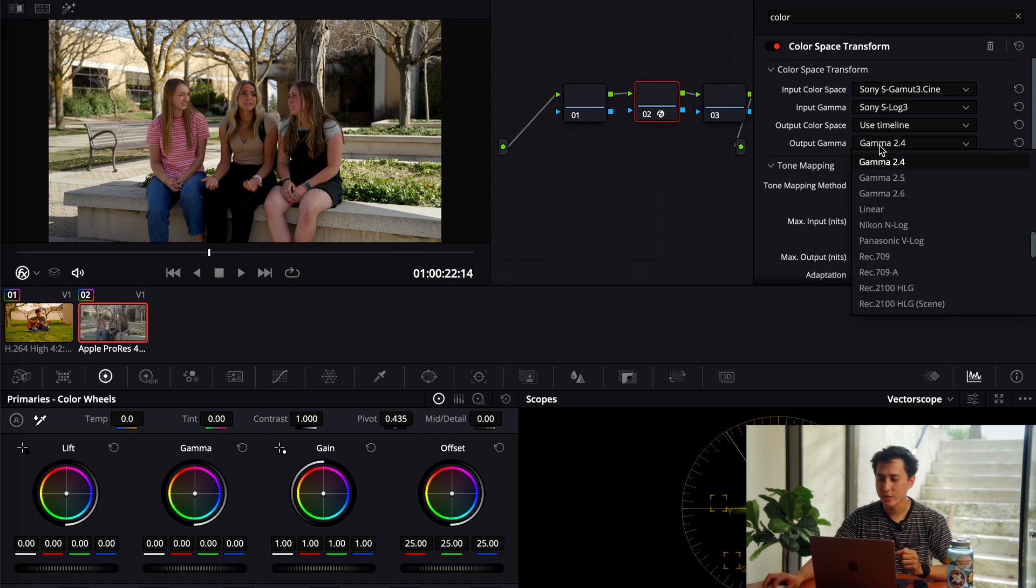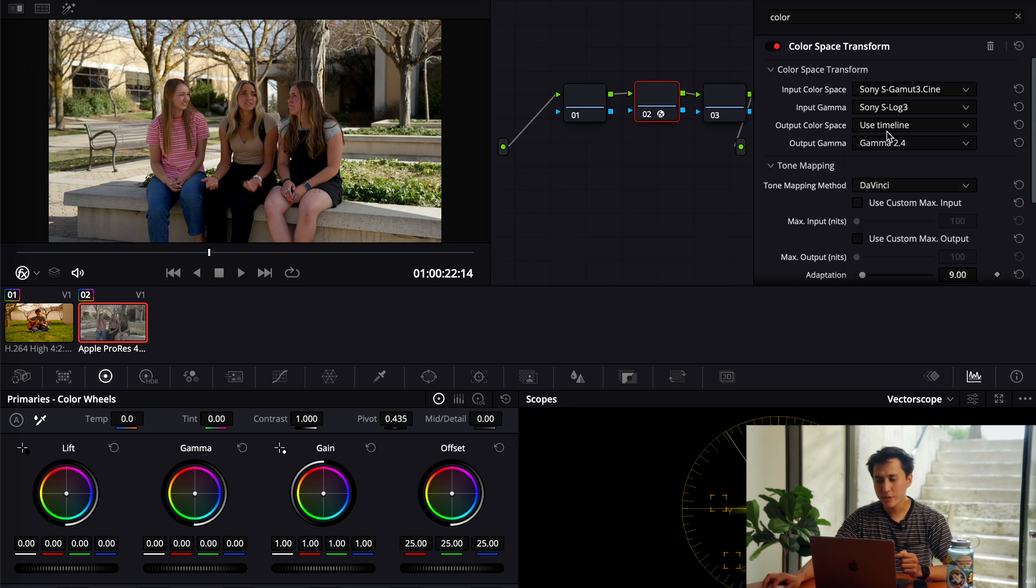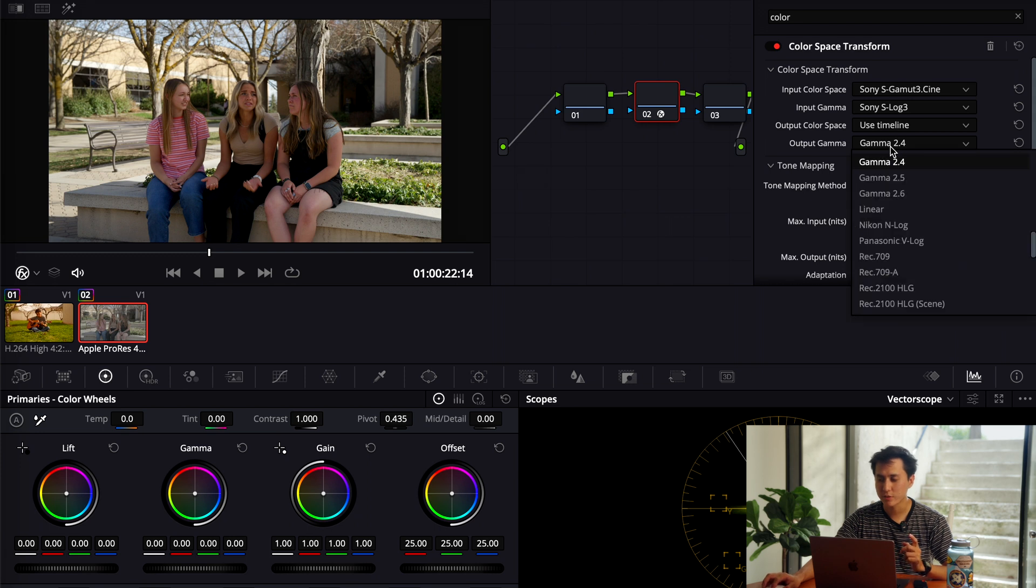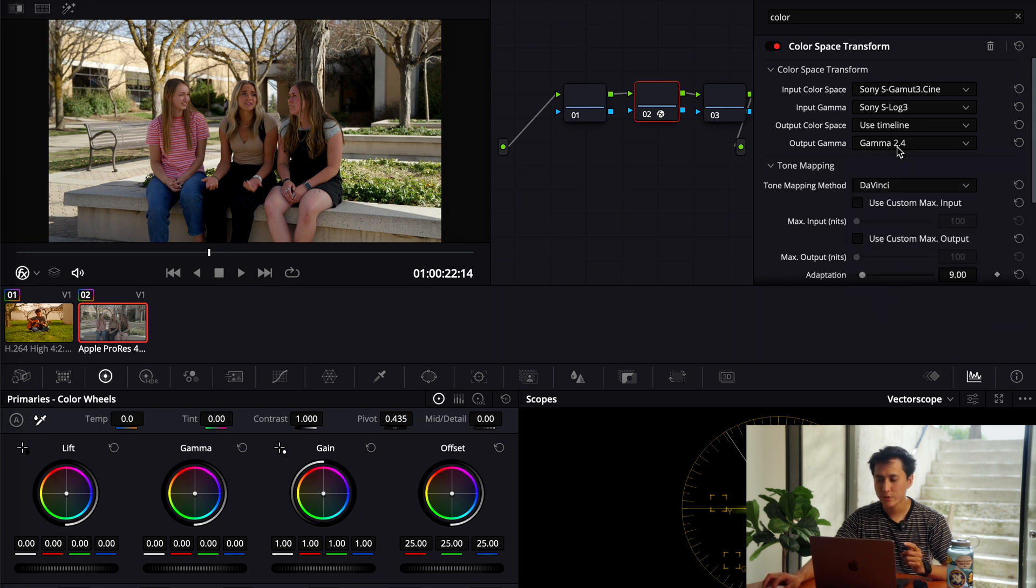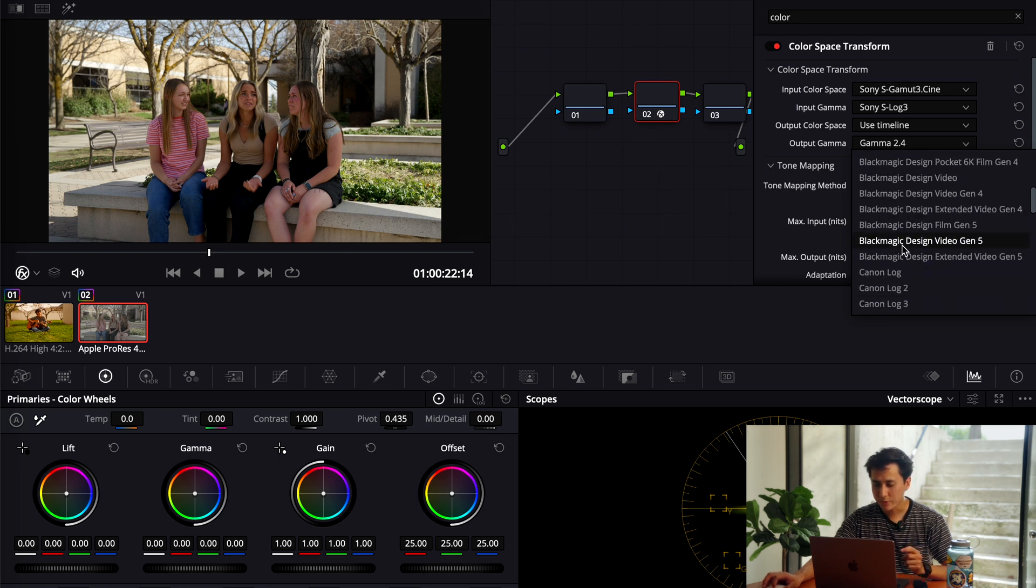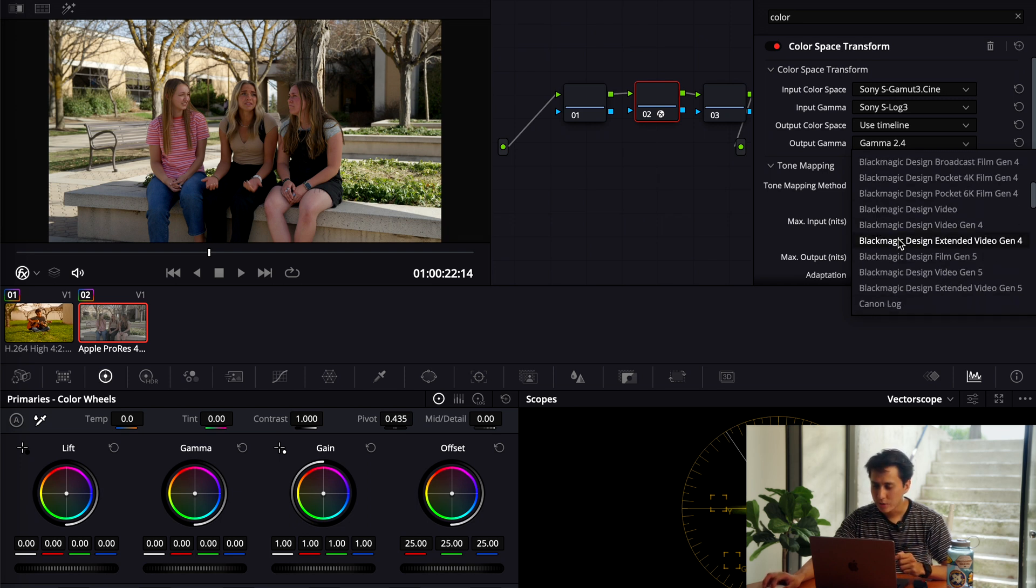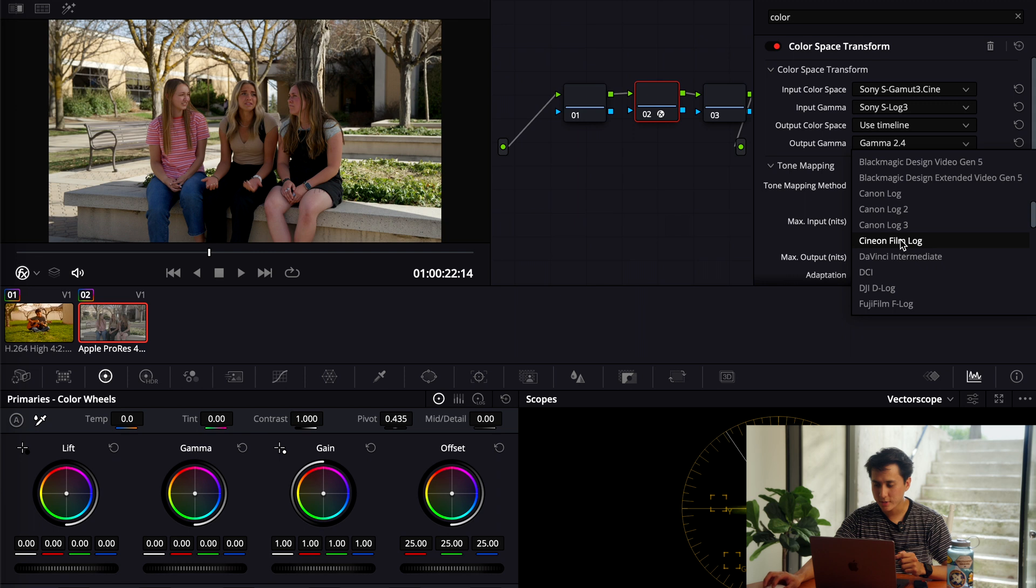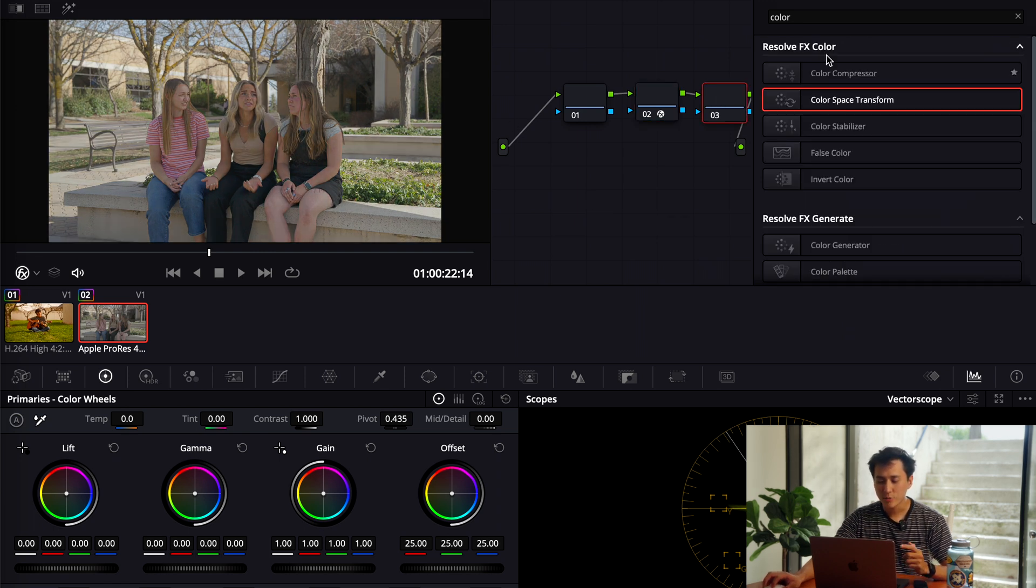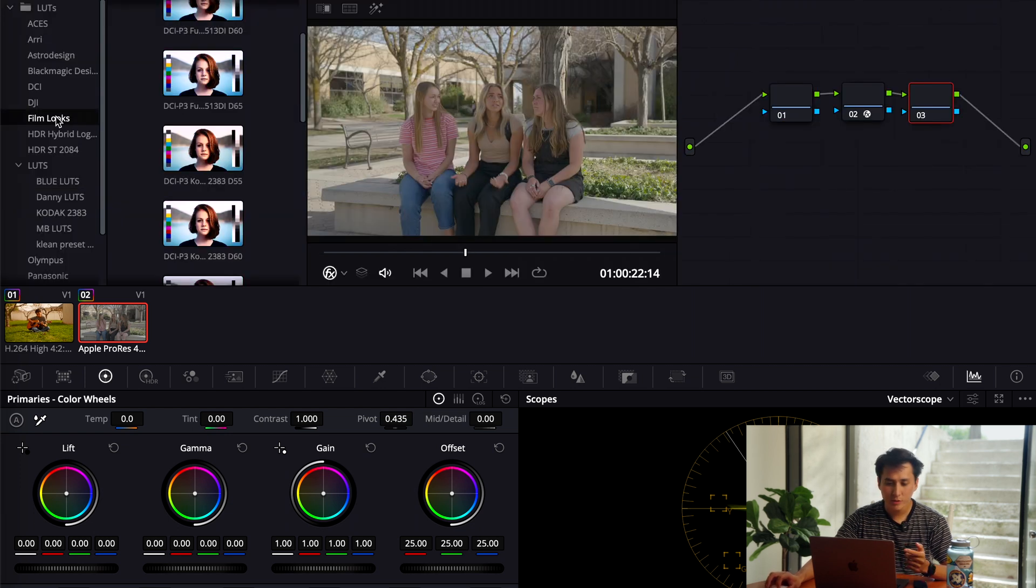Okay, and so for this clip right here, this was shot in S-Log3. And one thing I'm going to do is I want to use the LUTs that are already provided by DaVinci Resolve to give a different type of look. So what I'm going to do, instead of having an output of Gamma 2.4, I'm going to go down to right here, where it says Cineon Film Log, and click that instead. And so it kind of flattens it out. So what you can do now is go to the LUTs, and then you go to Film Looks.